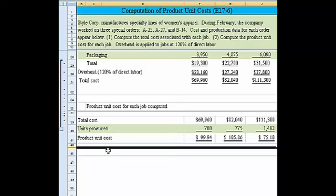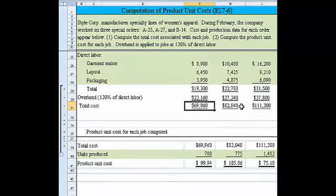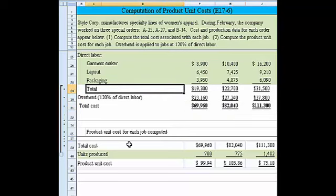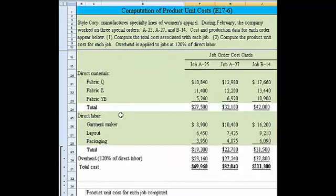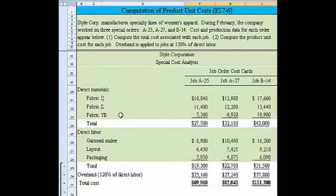Now we see the product unit cost — that's computed. We have the total cost here. I'll bold this so we know that was the answer to part one, and I'll bold this because that's the answer to part two. That takes care of this problem. I'll slide back up so you can see the entire problem.